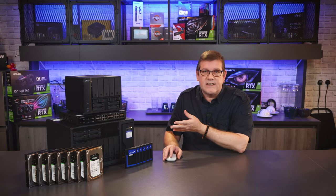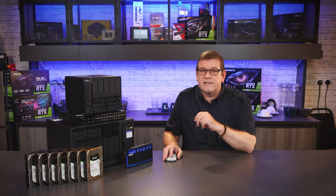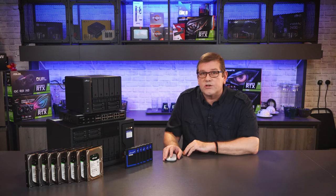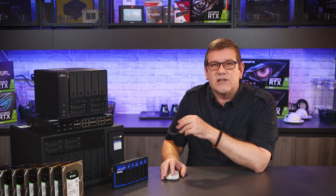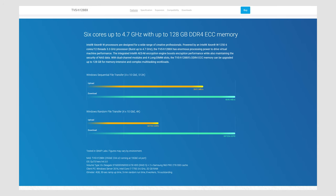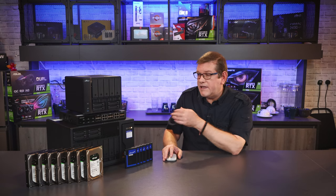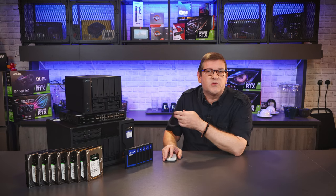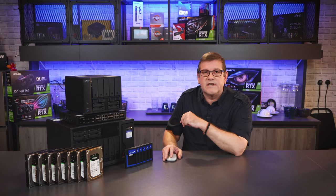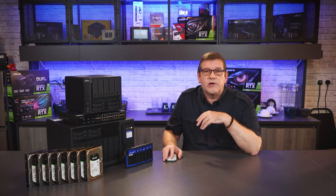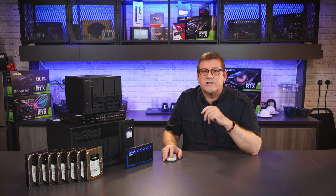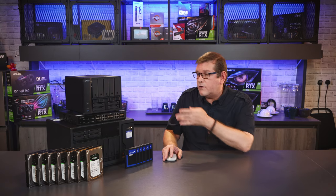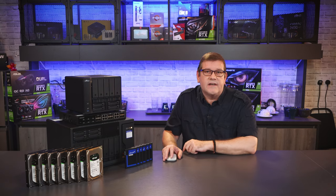You can actually have this NAS sitting right beside you on your desk because it's really super quiet. The TVS-H1288X offers great transfer speeds and large enough capacity for most small to mid-sized creative environments. You can easily run an animation or VFX studio with maybe 10 to 20 artists off this NAS, or in my case you could run a video production house with maybe four to six artists all editing 4K video directly off the NAS itself.